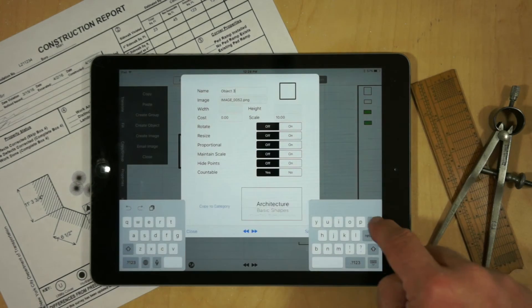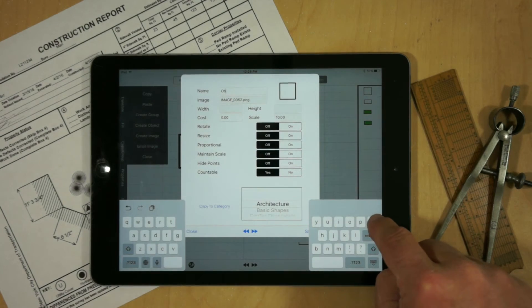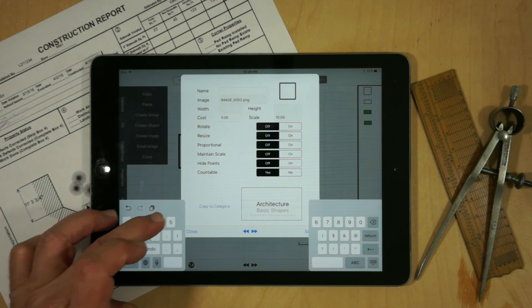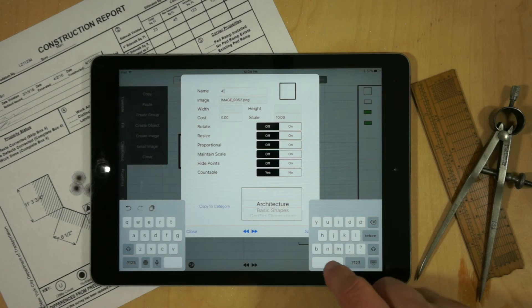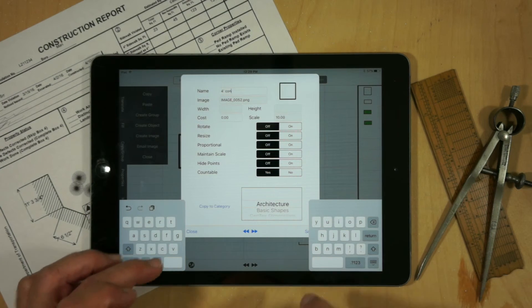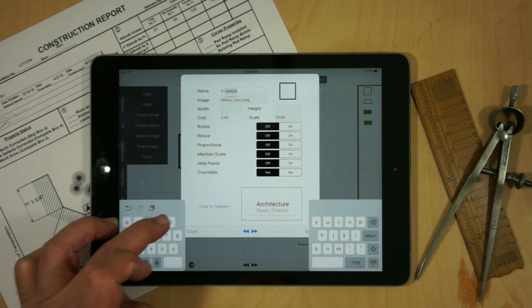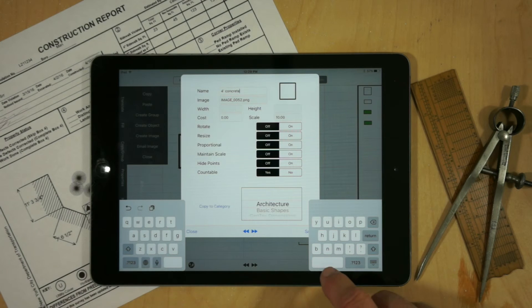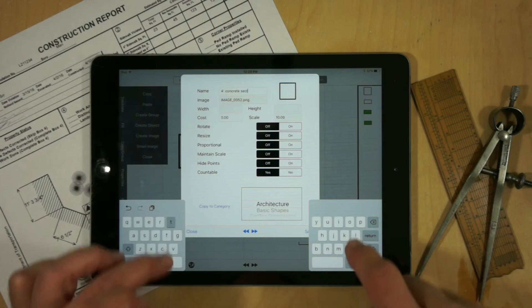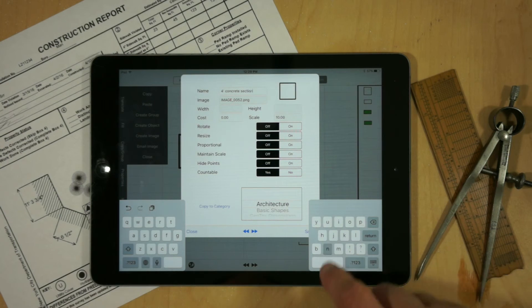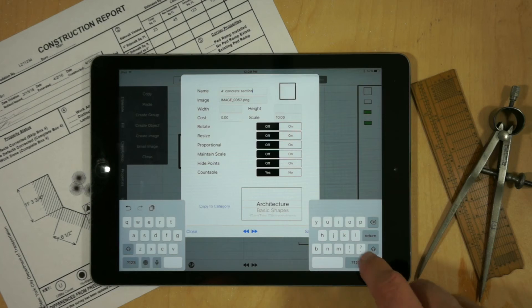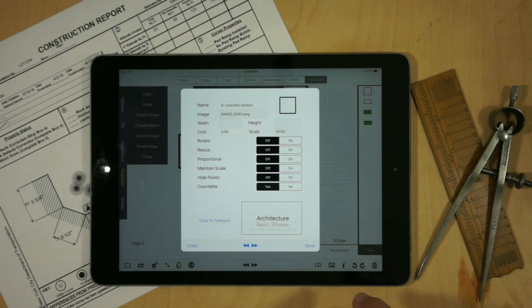We'll change that to a four foot concrete section. Hit save.